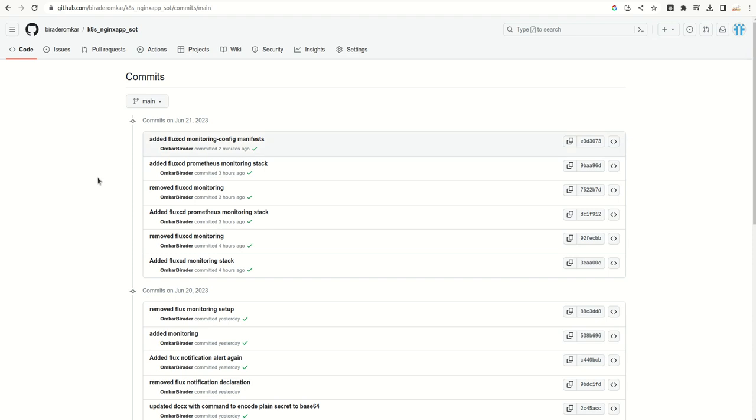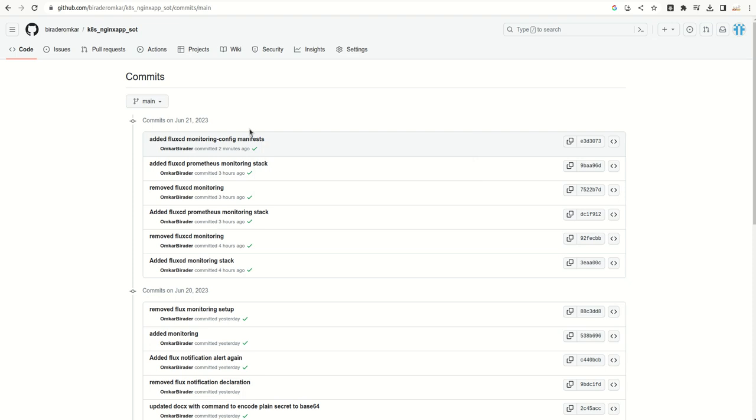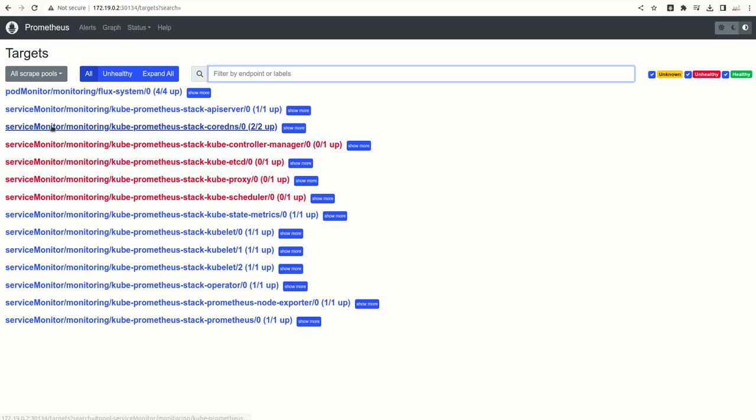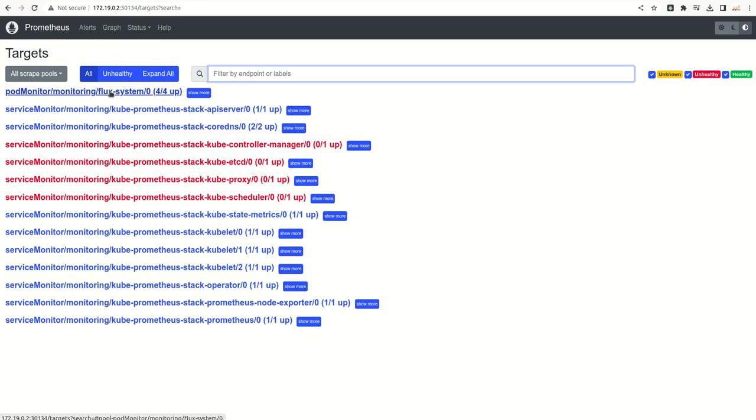It took around five minutes, less than that. Here we have this success message. Now what I will do is I will just go to the Prometheus dashboard and I will hit refresh here. So now we have this matrix into our system, Flux system four of four.